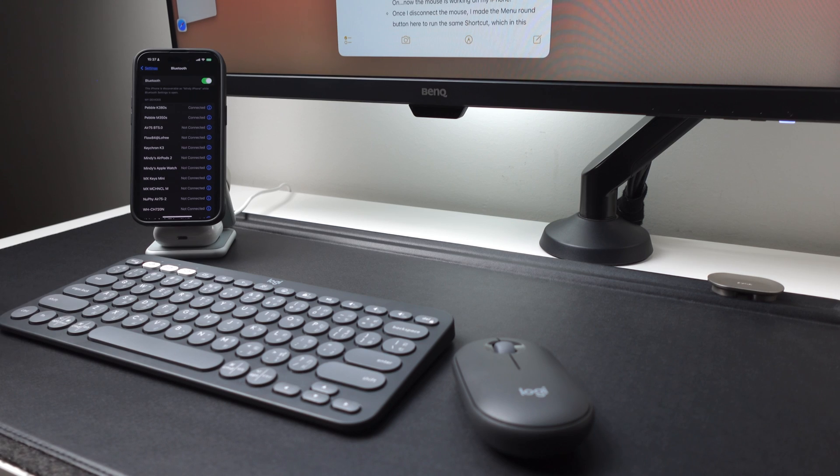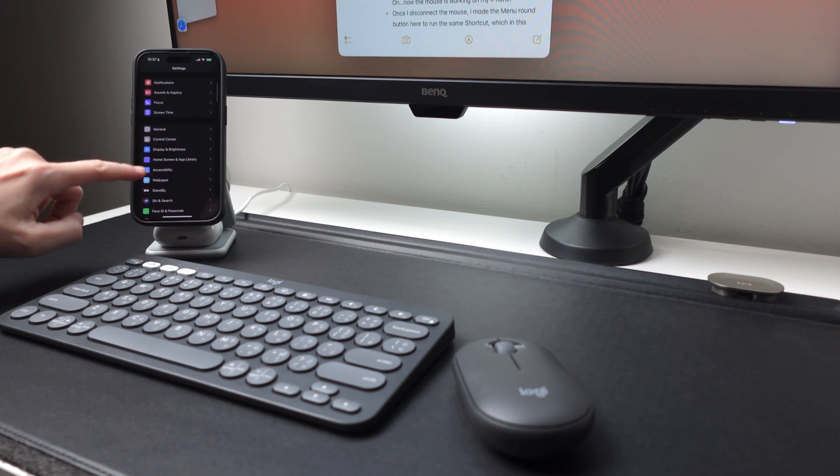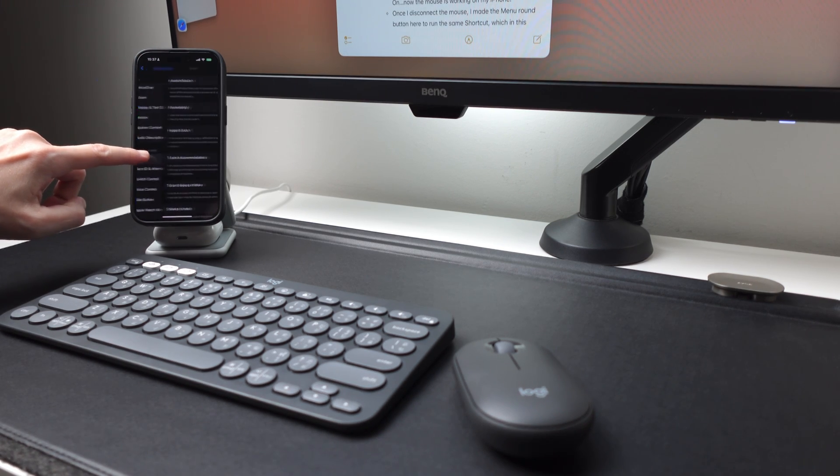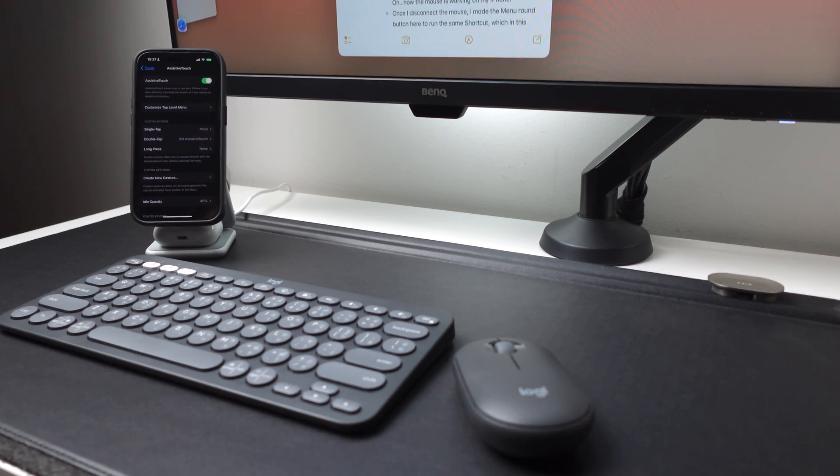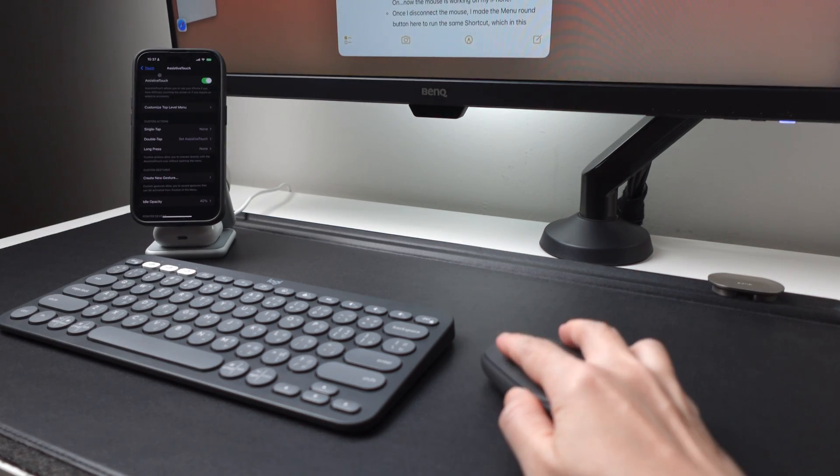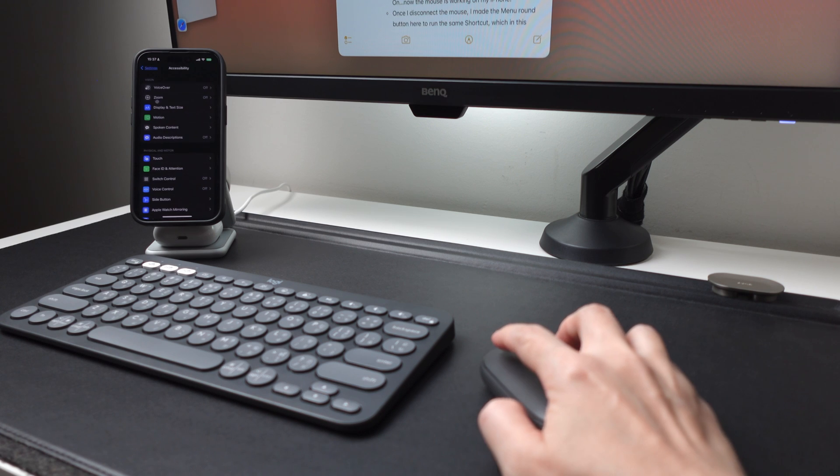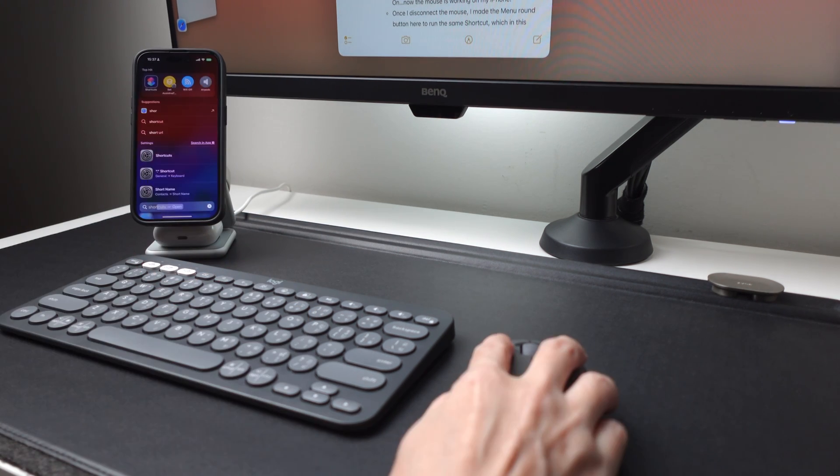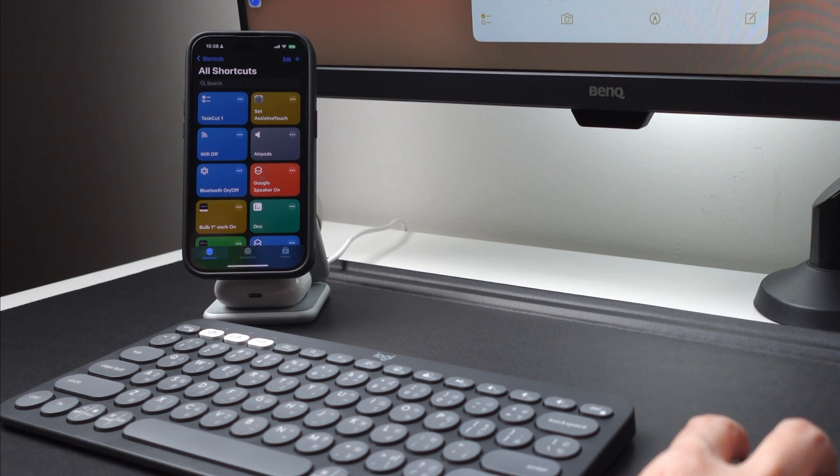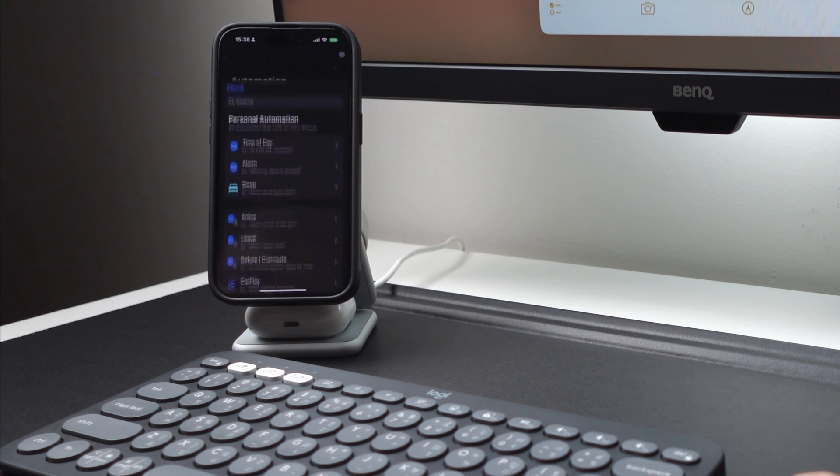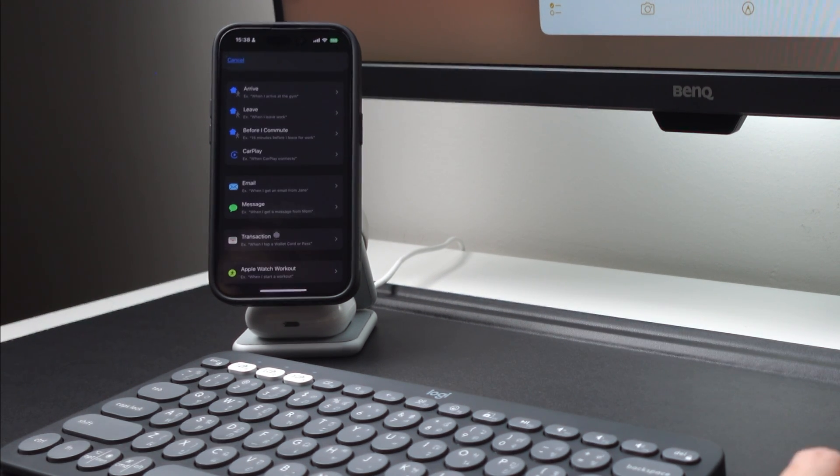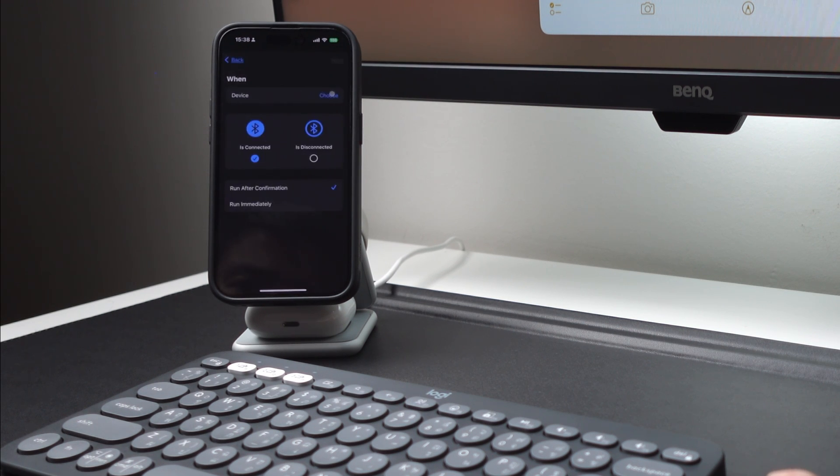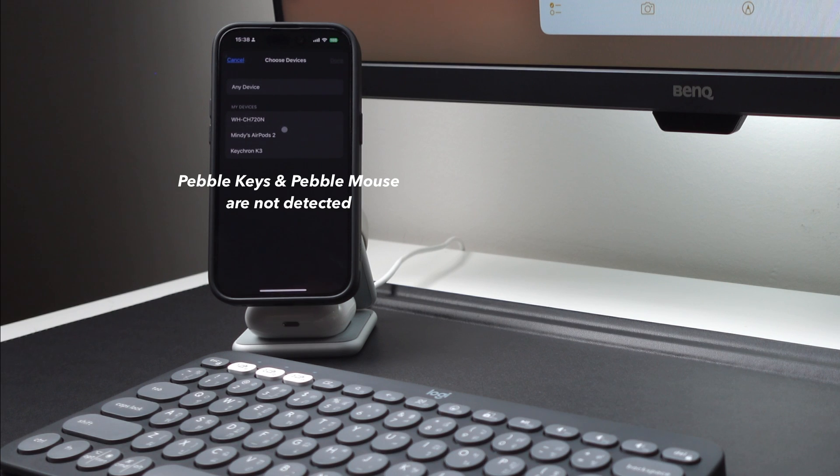However, I need to turn on Assistive Touch in order to make the mouse work. It's a bummer that the shortcuts automation does not work on this mouse, and even the keyboard in fact. I was hoping to create an automation that when I connect the mouse to my iPhone, it will automatically turn on Assistive Touch, but no, it's not possible, at least from what I've tried. So if you have a way to do it, let me know in the comments section below.